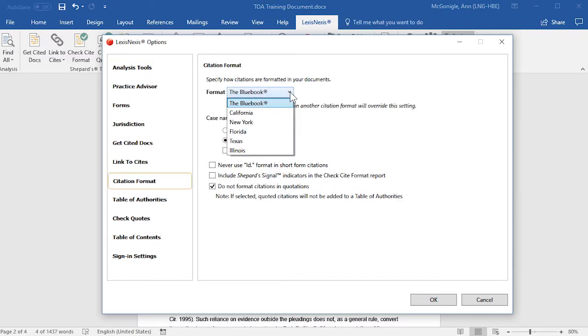From the drop-down menu, select how you would like your citations formatted in your document. You may select either the Blue Book or one of the State Style Manuals.